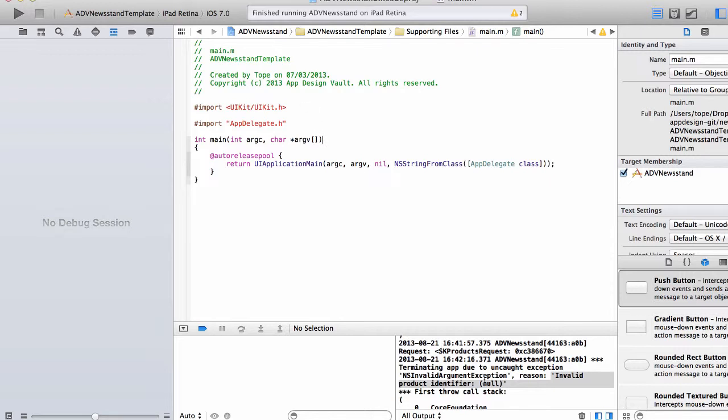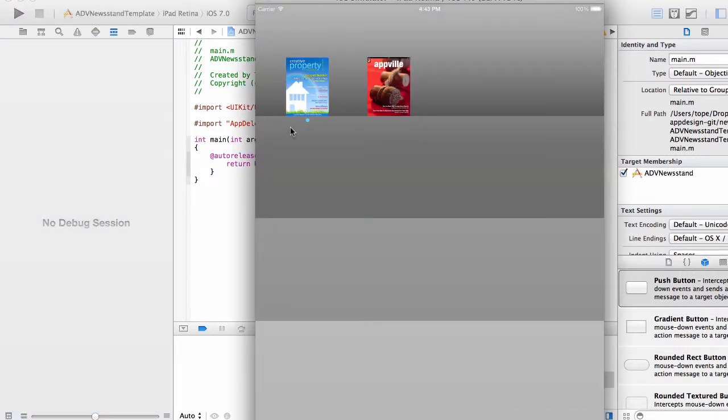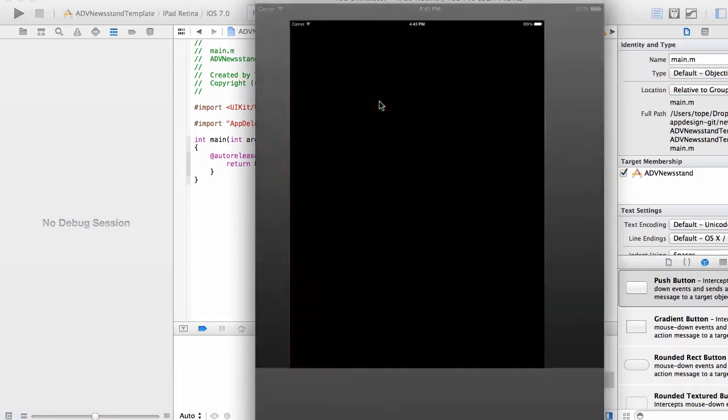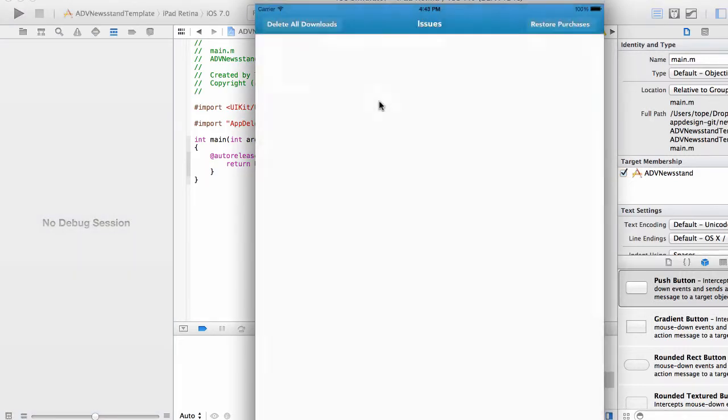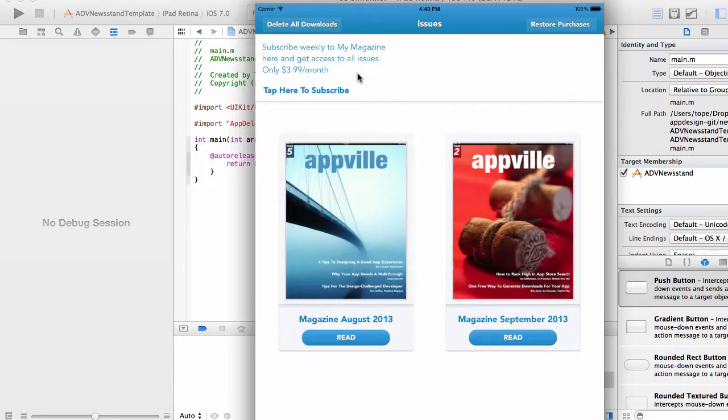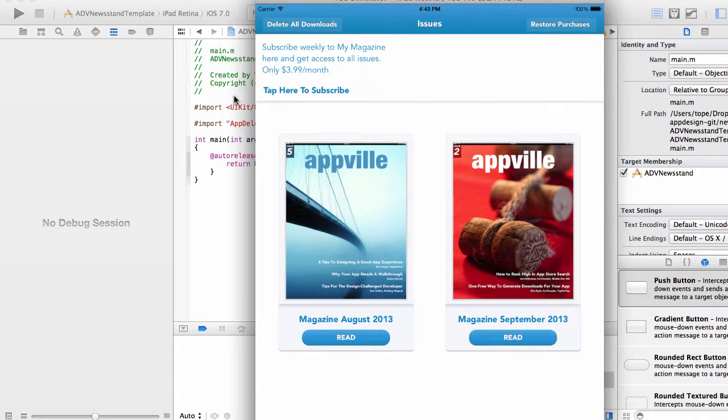All right, so in this video I'm going to show you how to set up the subscription. Previously we had our magazine set up here and then it crashed because we did not set up our bundle identifier in the project.